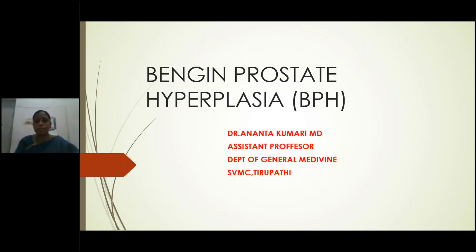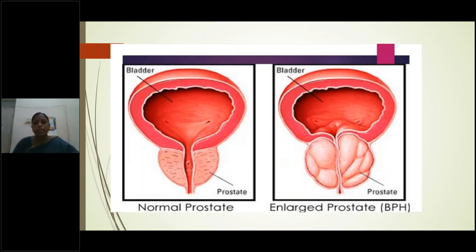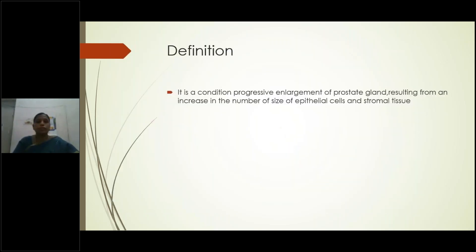Today our topic is benign prostatic hyperplasia. This topic is important for theory examinations, particularly the medical management — it is very, very important for BPH. You may get it as a short answer or as a two-mark question.